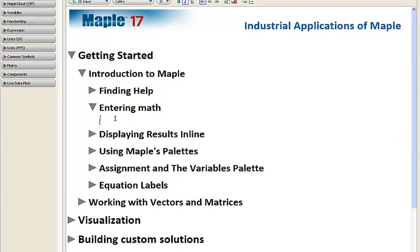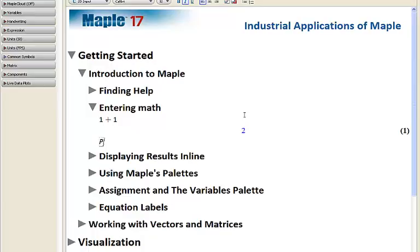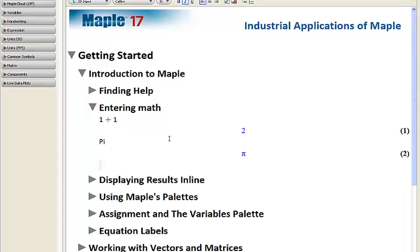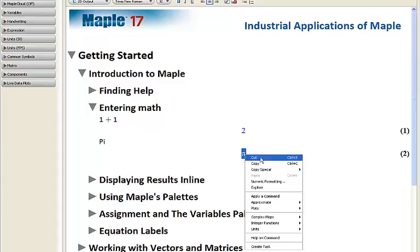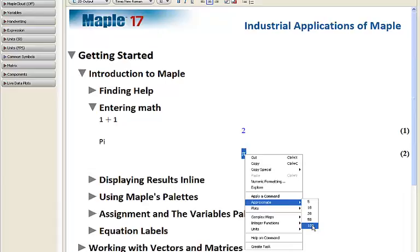Now let's start entering math and talking to MAPLE. Starting very simple — if we type in 1 plus 1 and press enter, it returns a response. This also works for other values such as PI. In the output line following the input, it gives us the value PI. We can then right-click on any input or output to get our context-sensitive menu. Here we can approximate PI to, for instance, 100 digits, and it'll return the result.